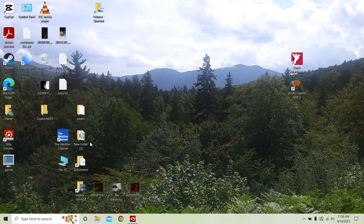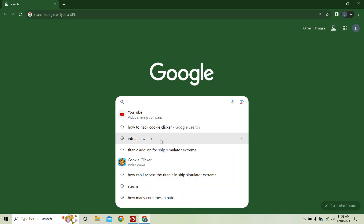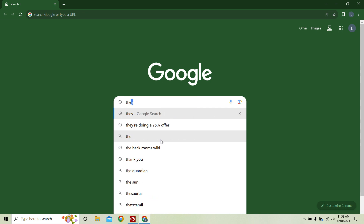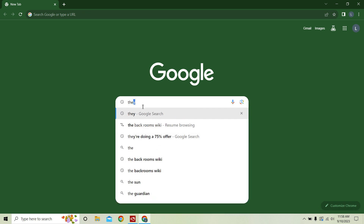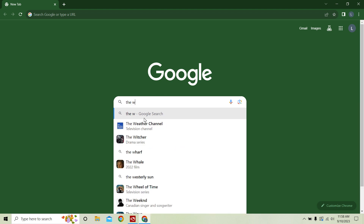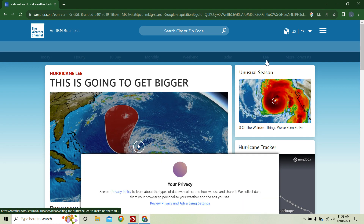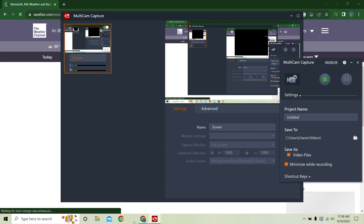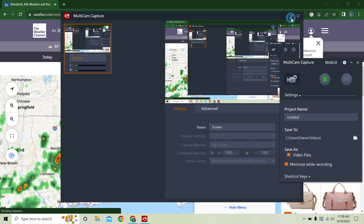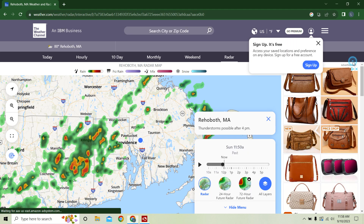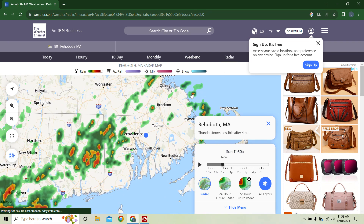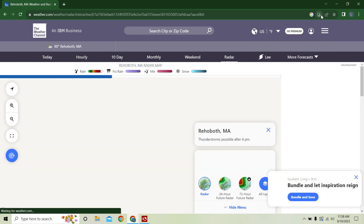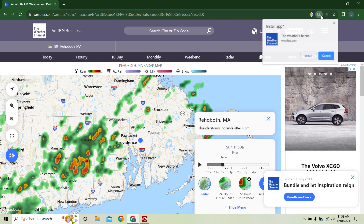Here's how to get weather radar on your computer. First, go to the Weather Channel, then go to radar right here, and then you can hit install the Weather Channel.